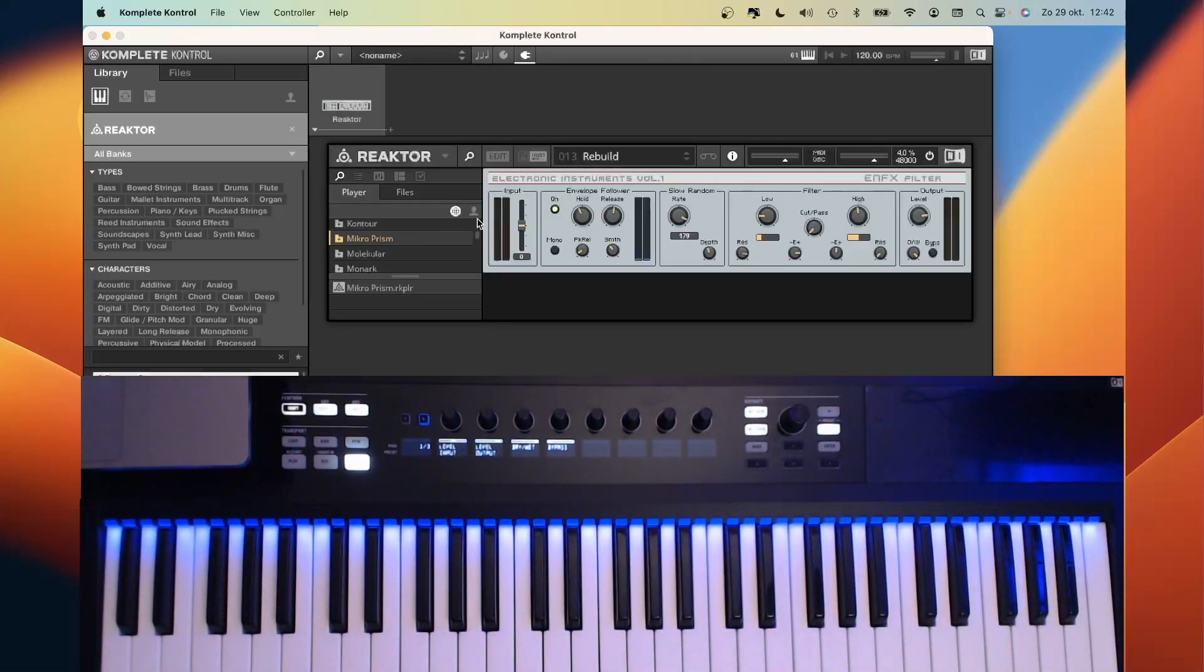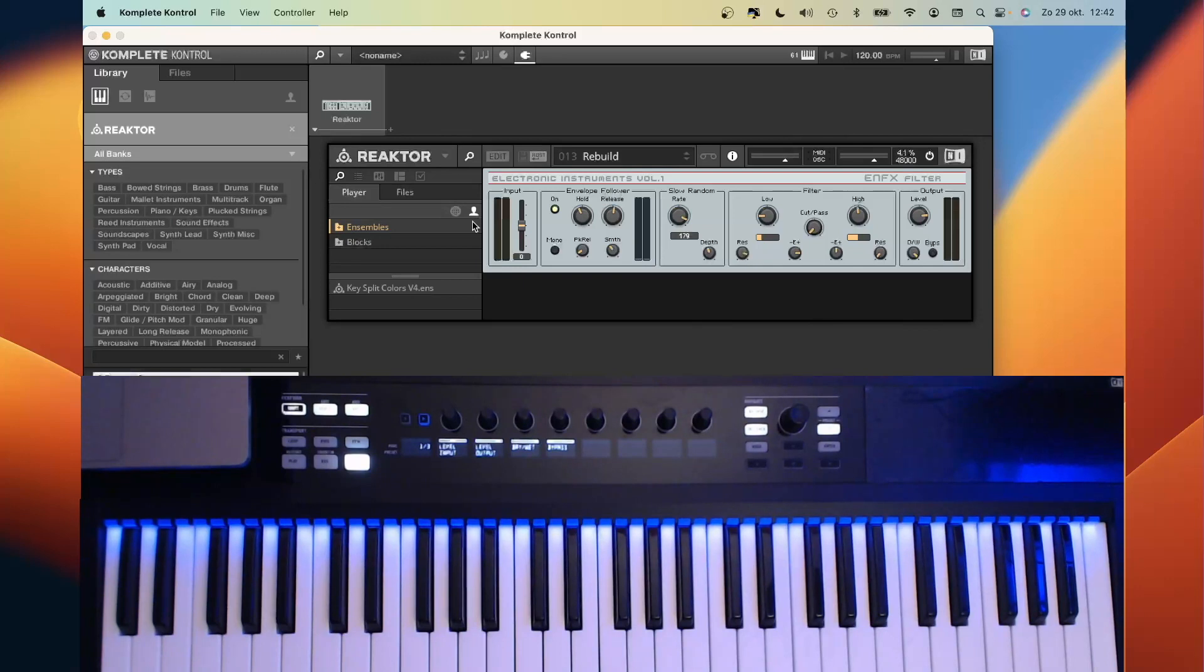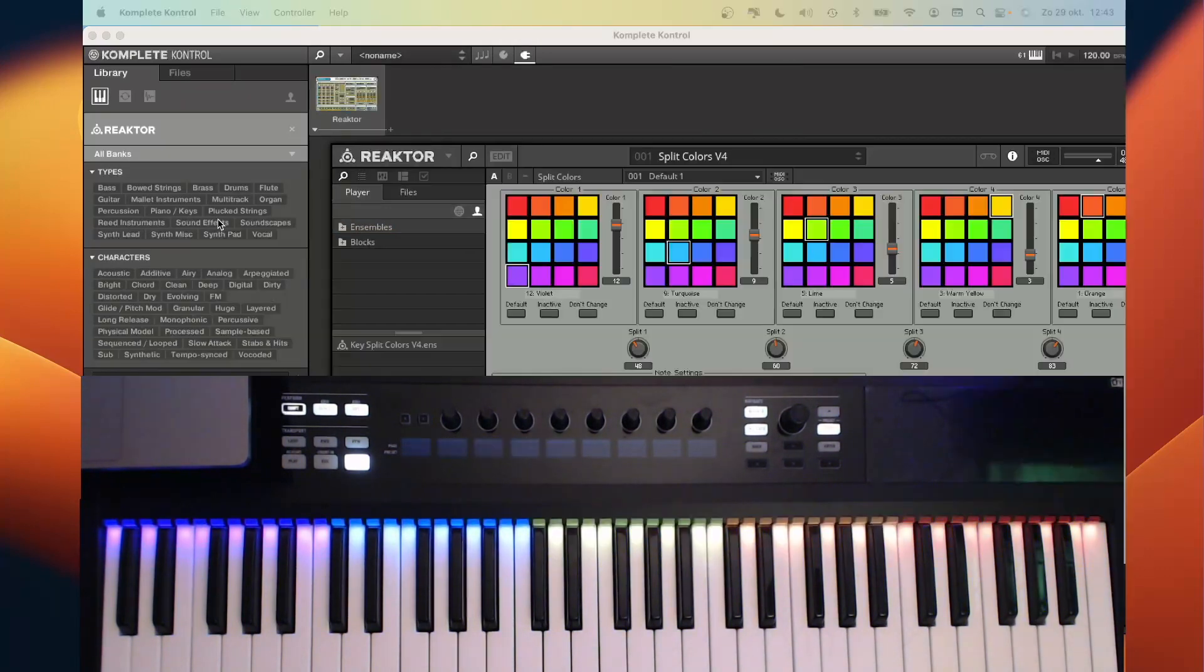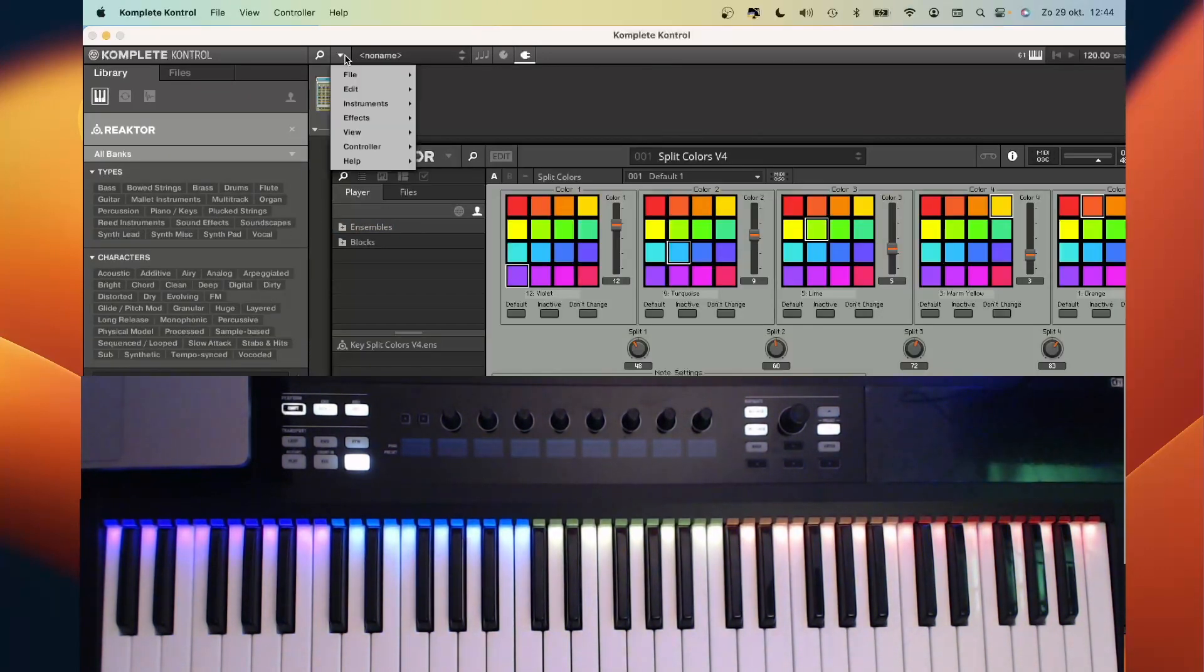And then go to your user library over here. And now we can see the just copied file key split colors. Now we can change the view back to the original view.